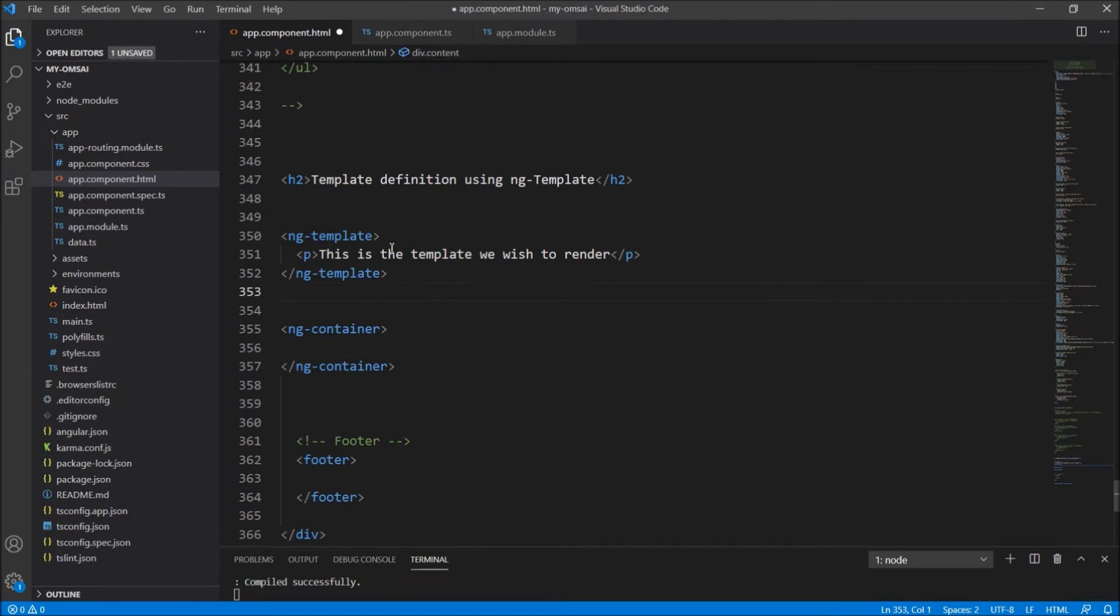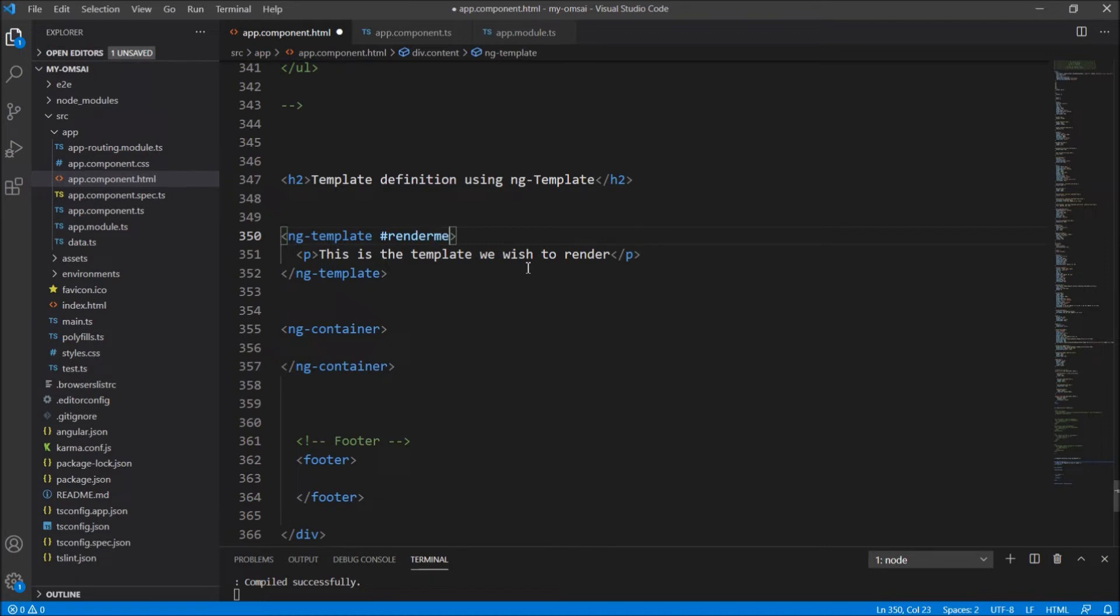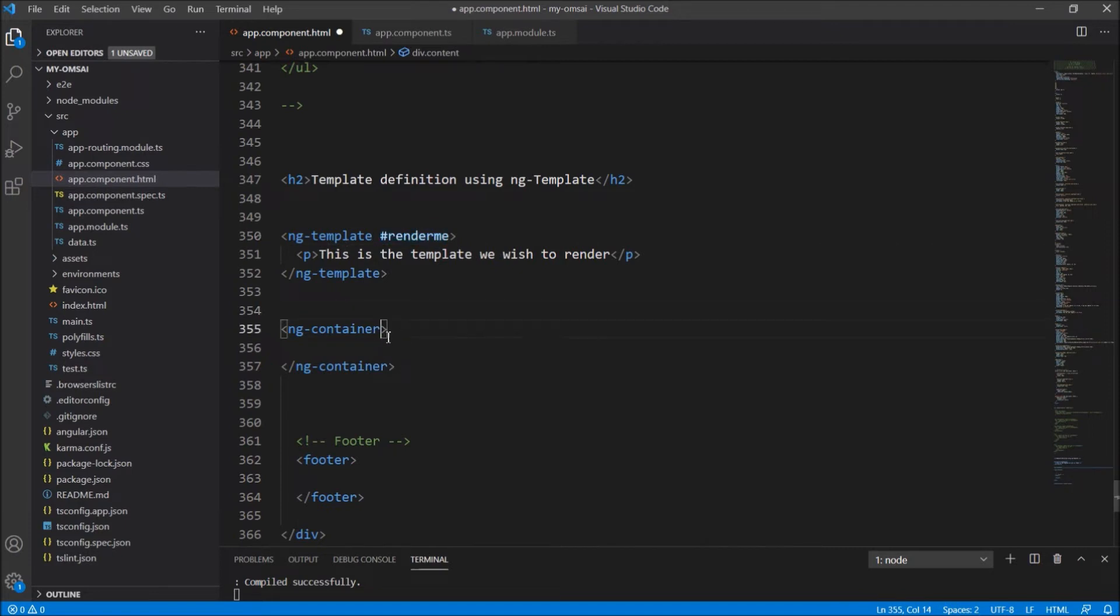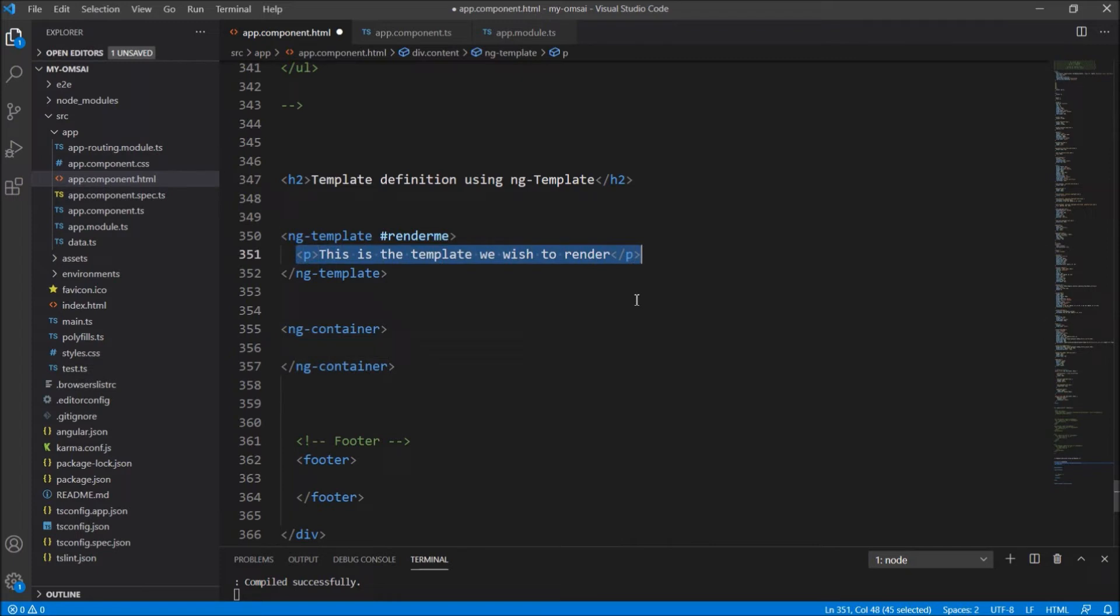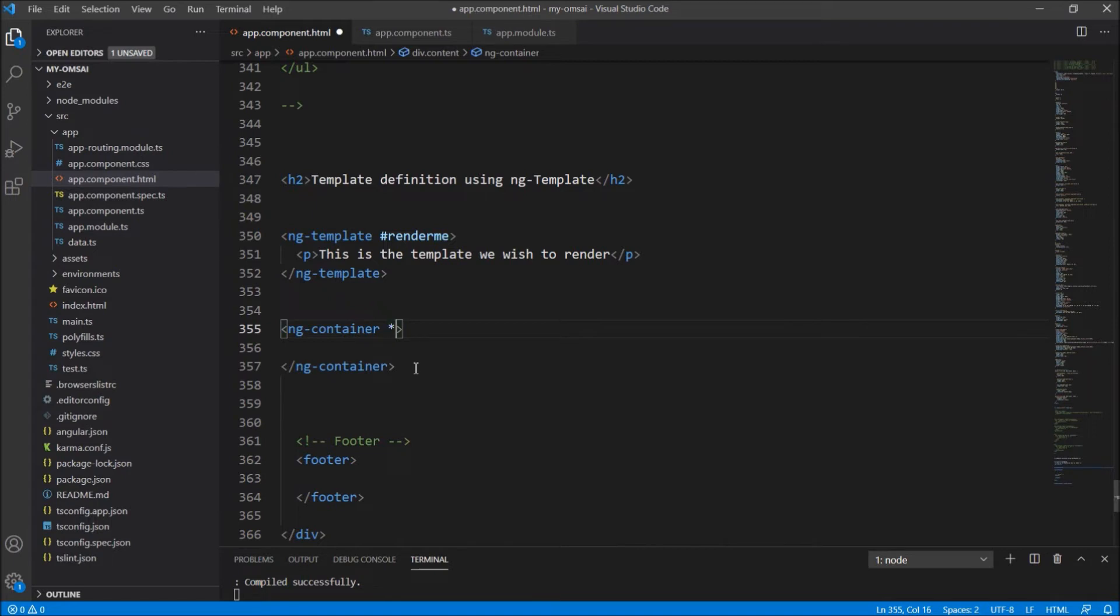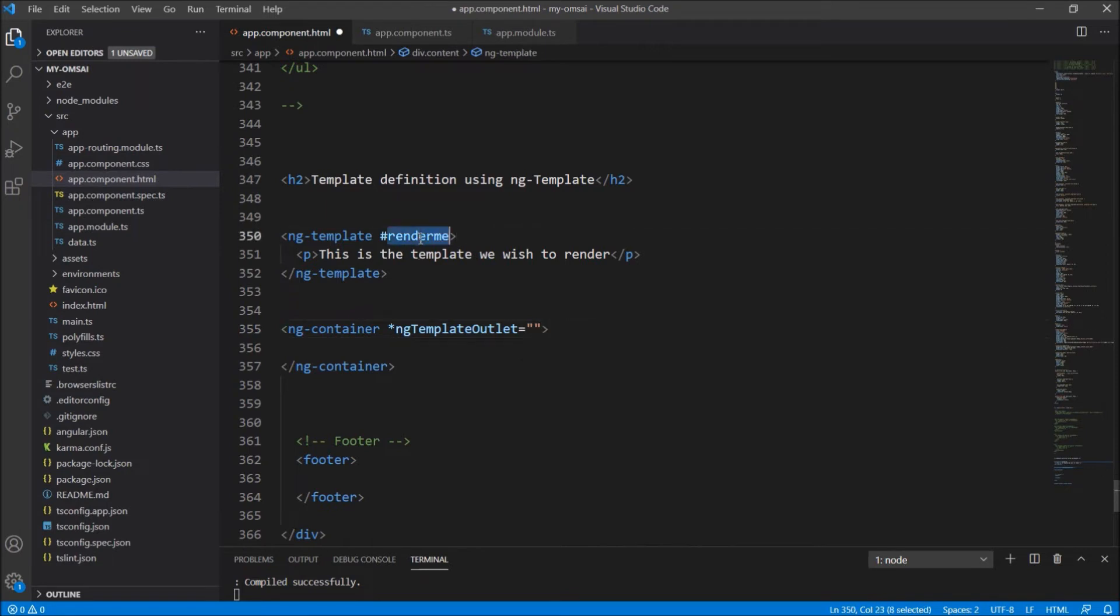Now before that, I will just give an id to this ng-template, which we have to render. I will just write hash render me. So this is just the name of the id given to this ng-template. Now to render this content in this ng-container, I will just write asterisk ng-template outlet.